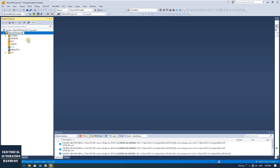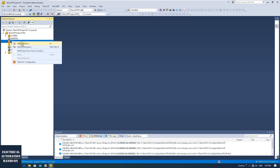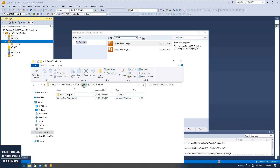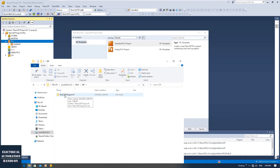We created TwinCAT Project A1 as the solution. The default project name is also named TwinCAT Project A1. To show the difference, I'll change the project name to 'A1 PRJ'. Under the TwinCAT project, I'll right-click PLC and click 'Add New Item' to create a PLC project. Typically we select the default since the solution was already created. My zip folder was empty, and the solution named A1 is now here.